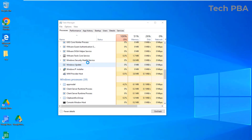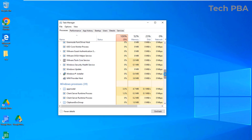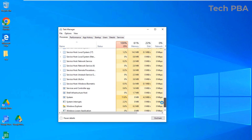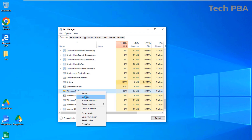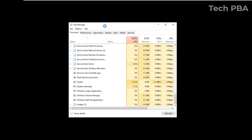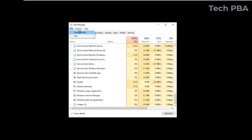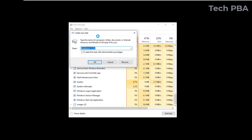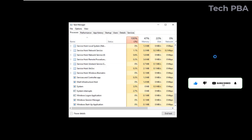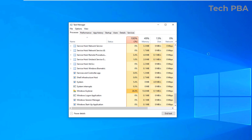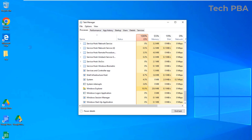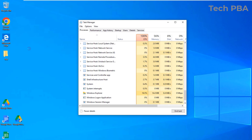Alternatively, you can right-click on Windows Explorer and select End Task. Your desktop background will go dark or black. Then click on the File menu in Task Manager, select Run New Task, type 'explorer' in the box, and click OK. This will start Windows Explorer again and bring your desktop back.